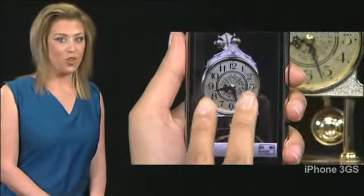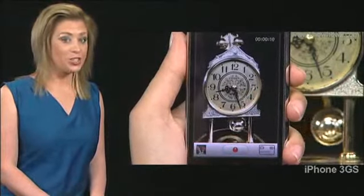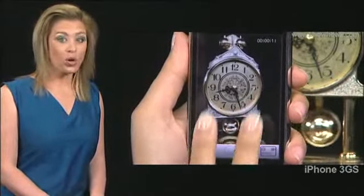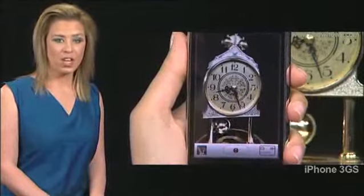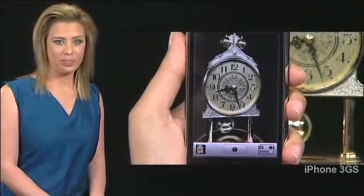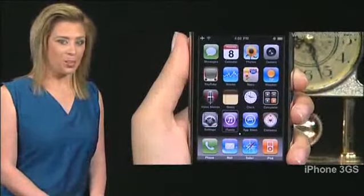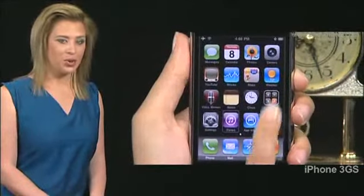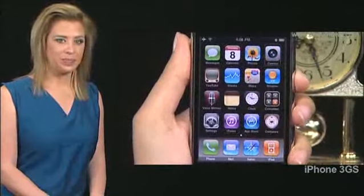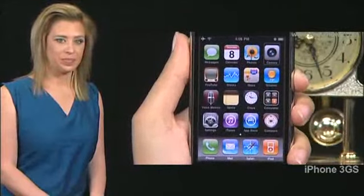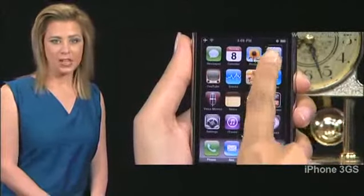You can use VoiceOver to start or stop video recording. Tap camera on the home screen. Double tap.